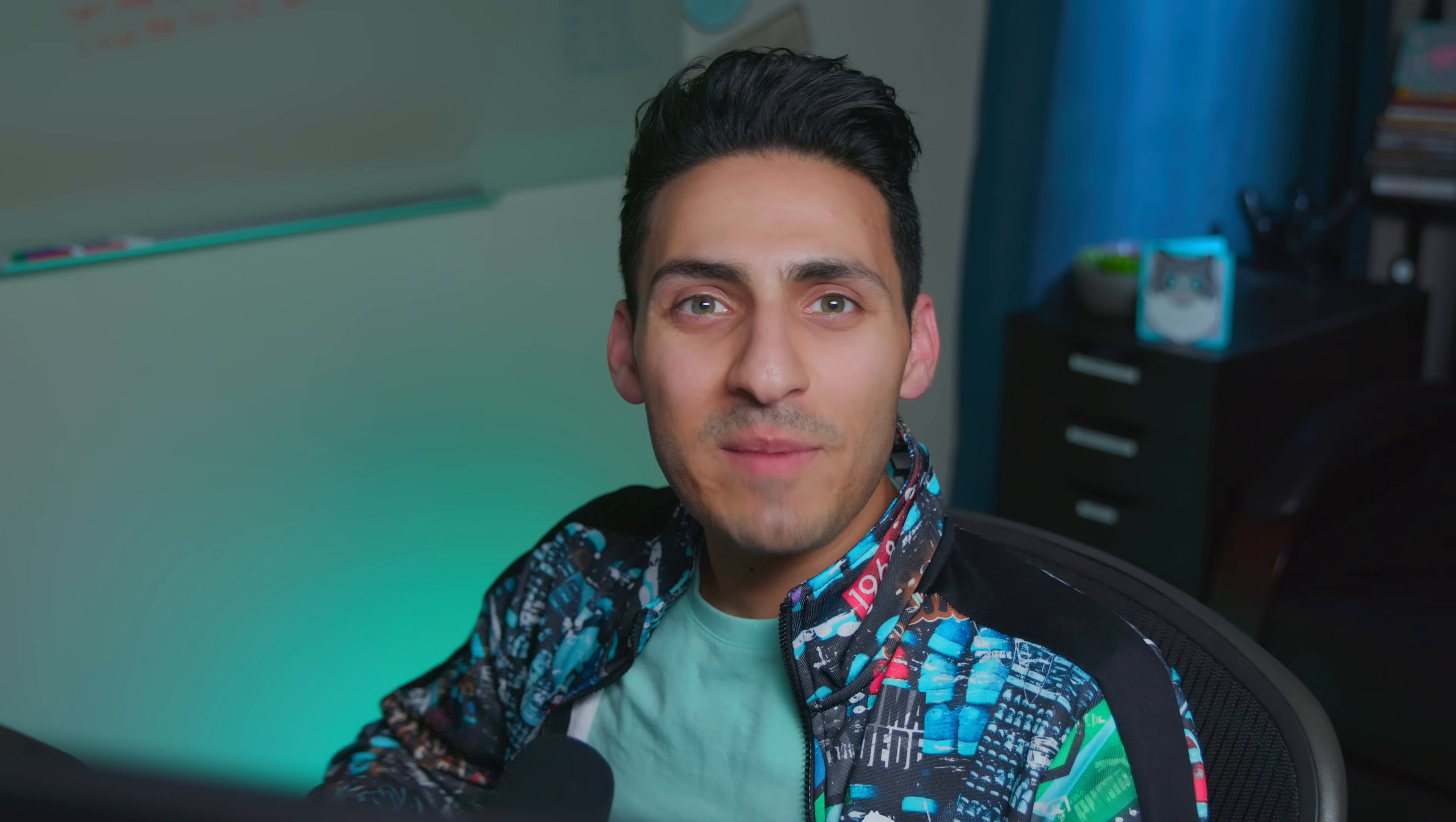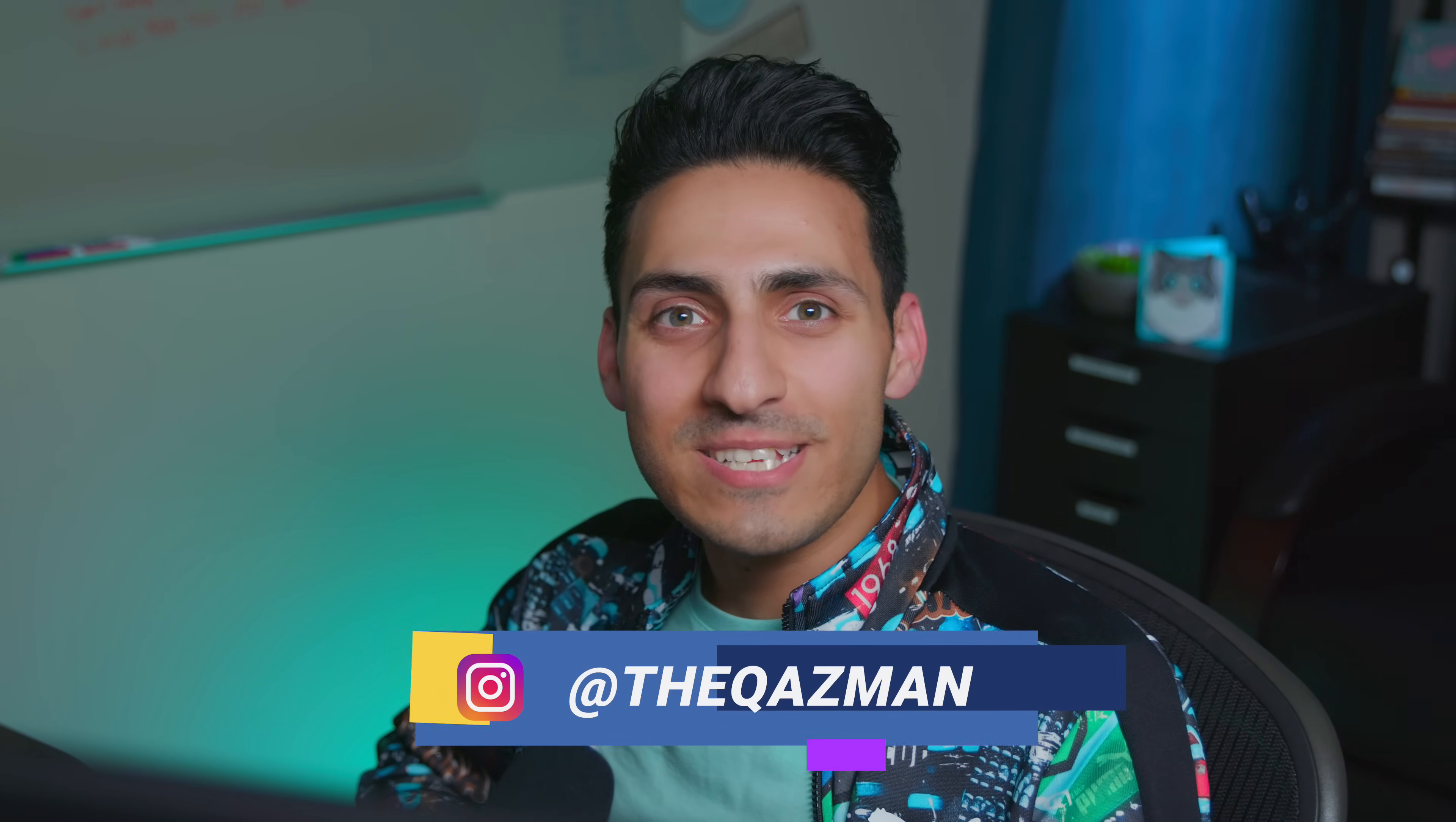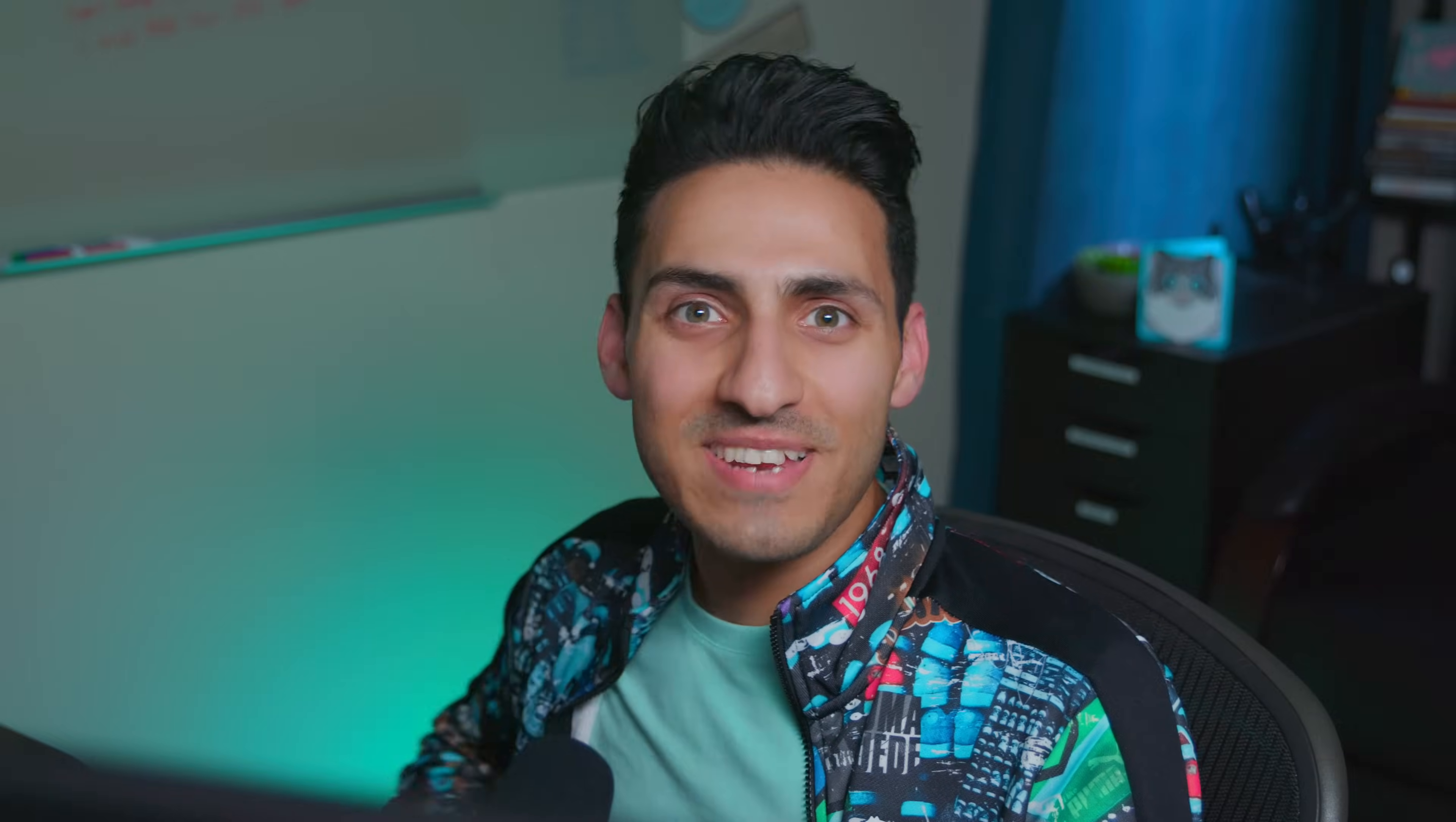All right guys, that wraps up today's video. Thank you so much for sticking around and watching this episode. Please let me know what's your preferred method. And do you ever switch your methods depending on the job you're on? I will see you in the next one.